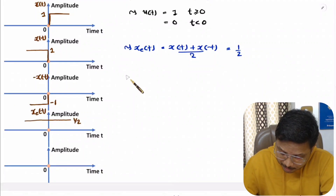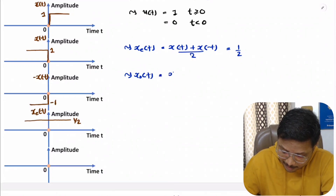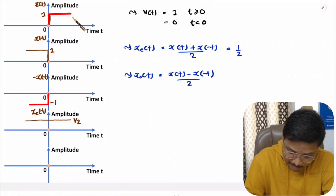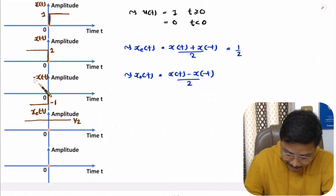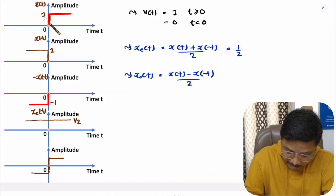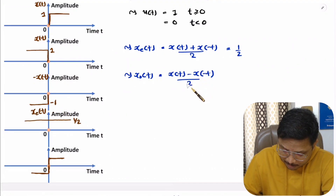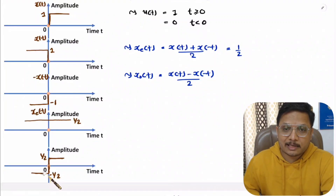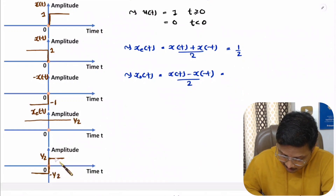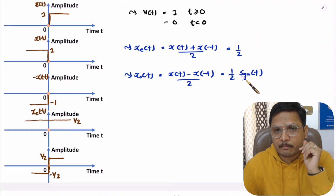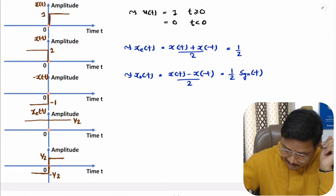For the odd component, we have x(t) minus x(-t) divided by two, which is the addition of x(t) and minus of x(-t). Adding these two gives magnitude one for positive t and magnitude minus one for negative t. Dividing by two gives half and minus half respectively. This signal is the signum function, so the odd component is half of the signum function.